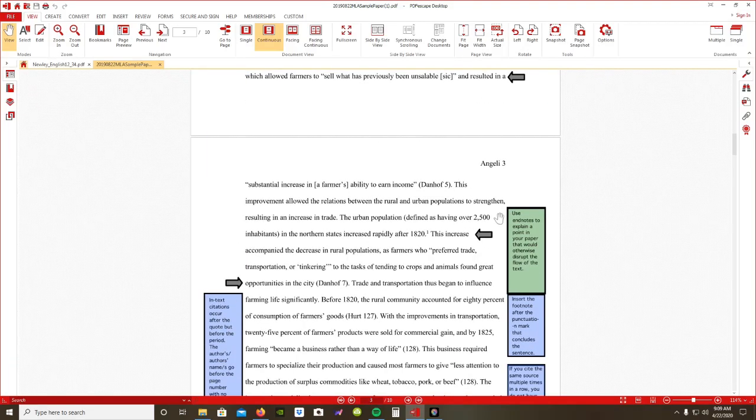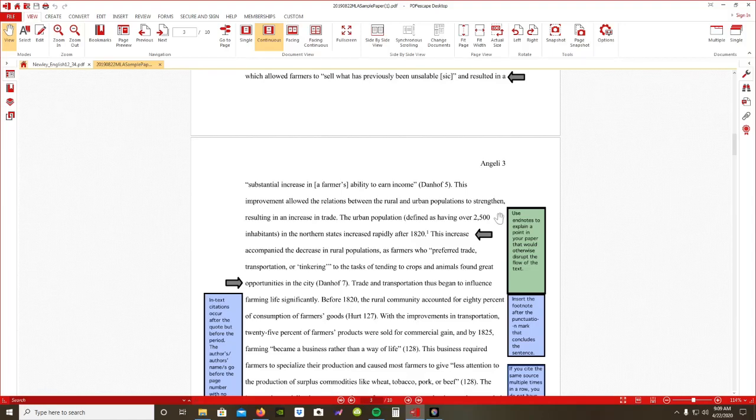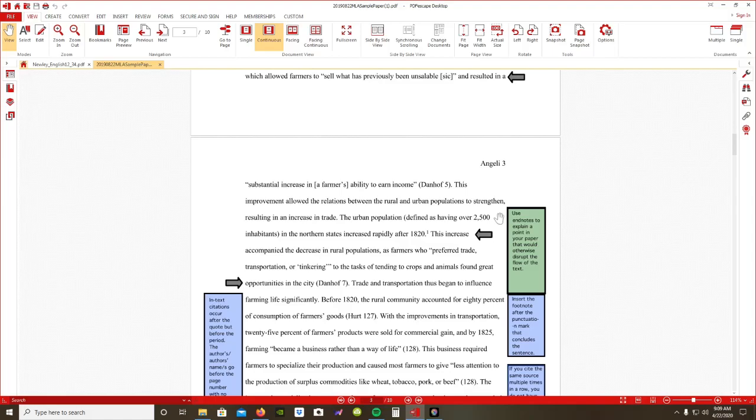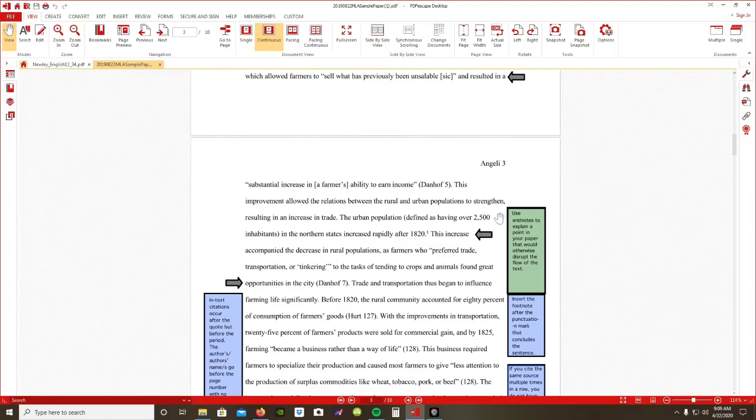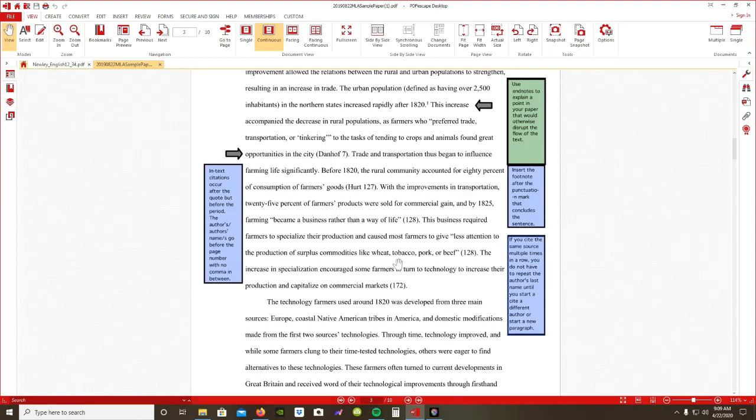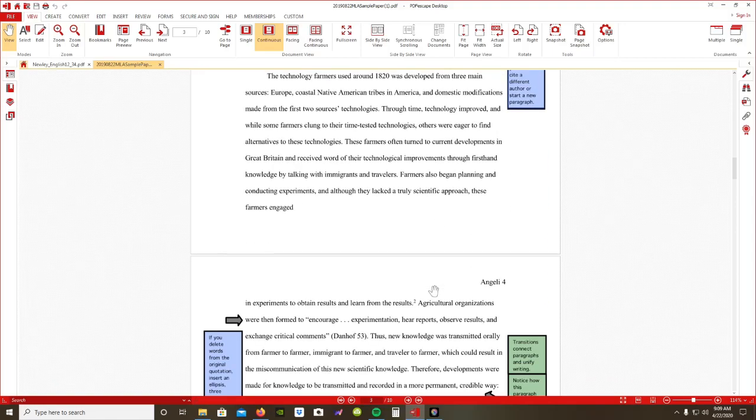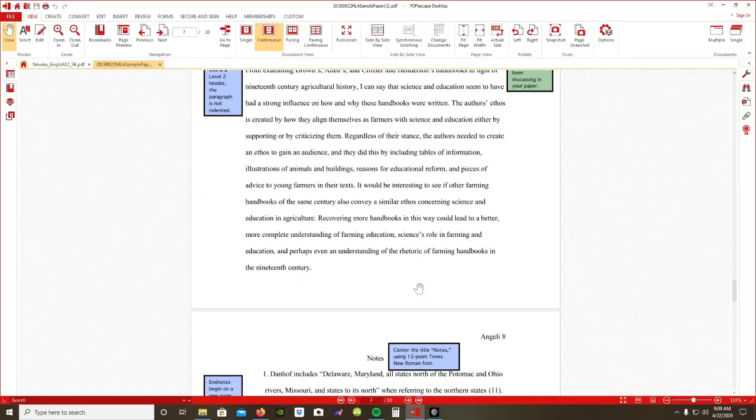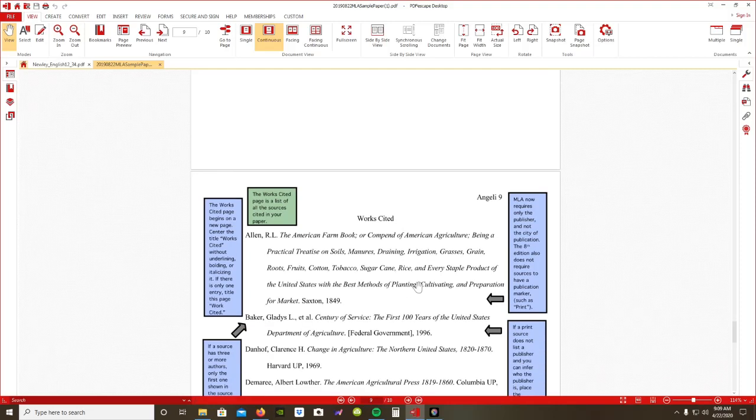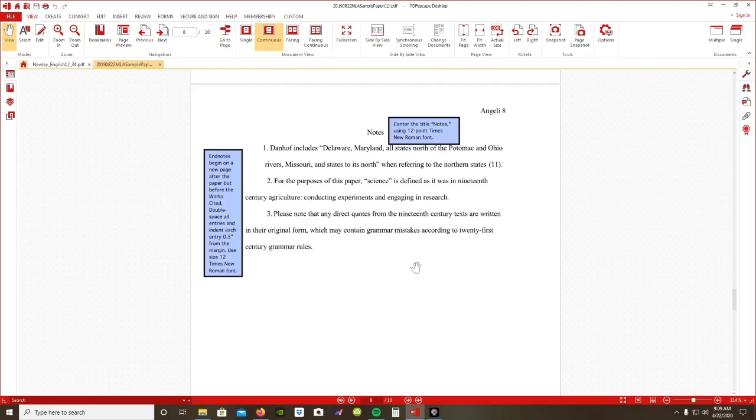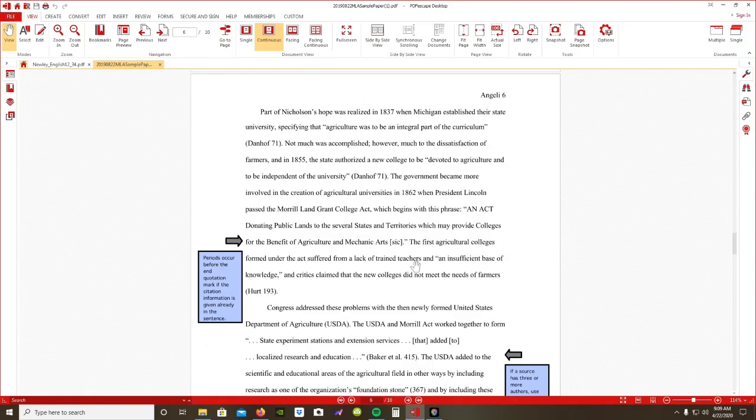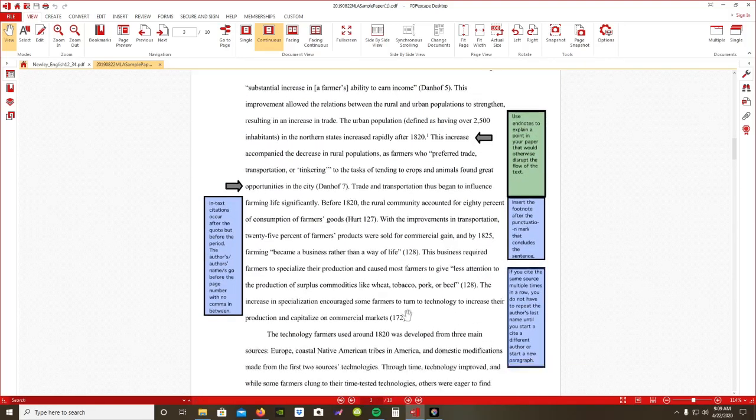There's one way to add your information. Now, if you're giving a strict fact, not just words that an author said, this particular person found information that says the urban population, defined as having over 2,500 inhabitants in the northern states, increased after 1820. So here is that information in the works cited page here. That's footnote 1.